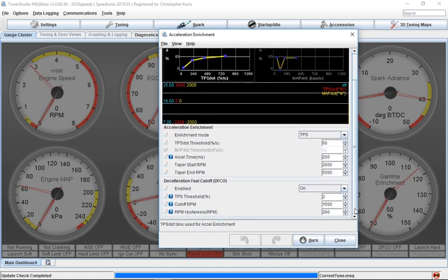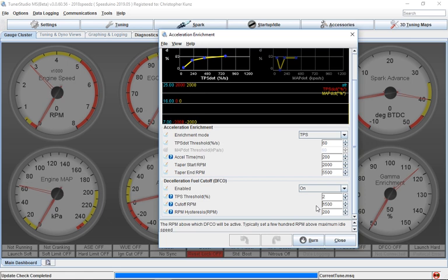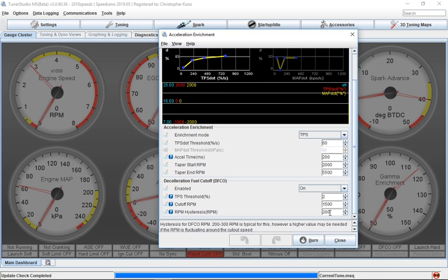And here is my ability to say deceleration fuel cutoff. Theirs is a much more simple kind of cutoff. And actually, this one is using the hysteresis as well. And that's the same idea. So basically, I have a TPS threshold of 2%, and I have a cutoff RPM. And then I have hysteresis. So it says if it goes below 1500 RPM, it goes down to 1300 RPM, the fuel will return.